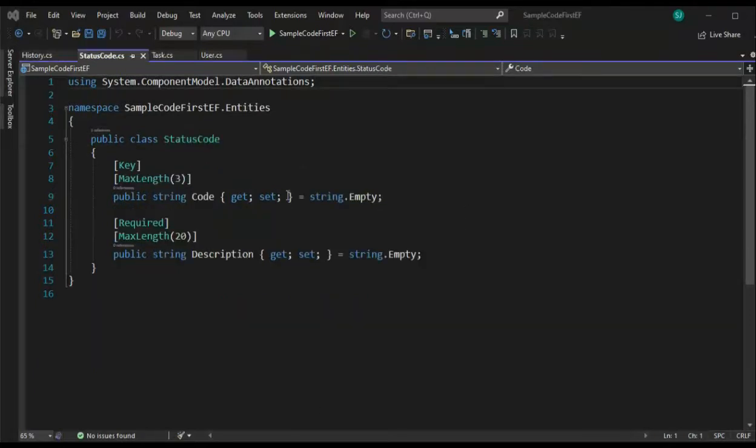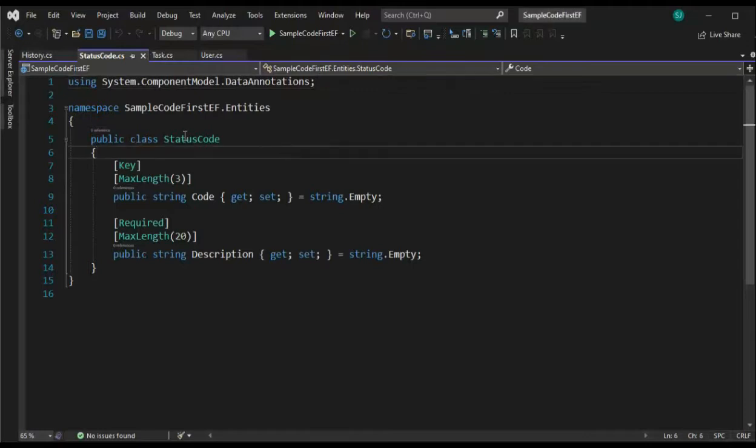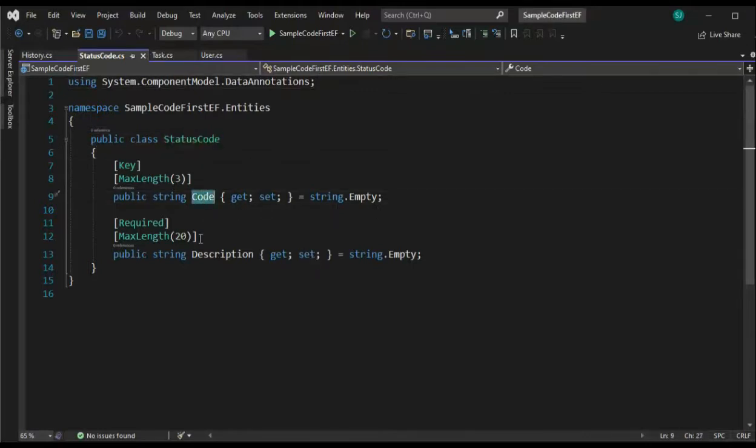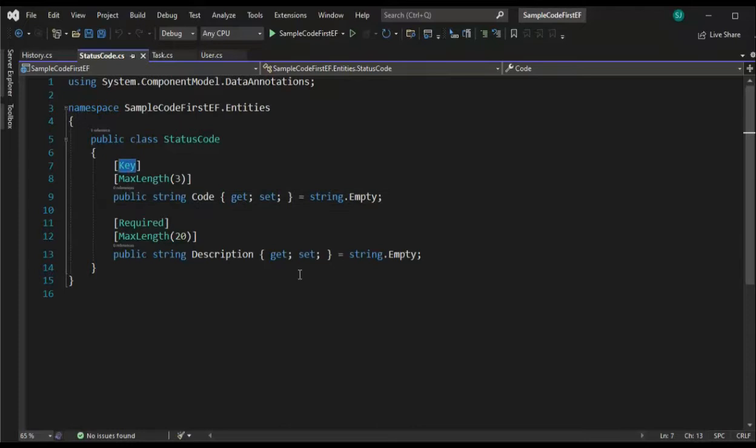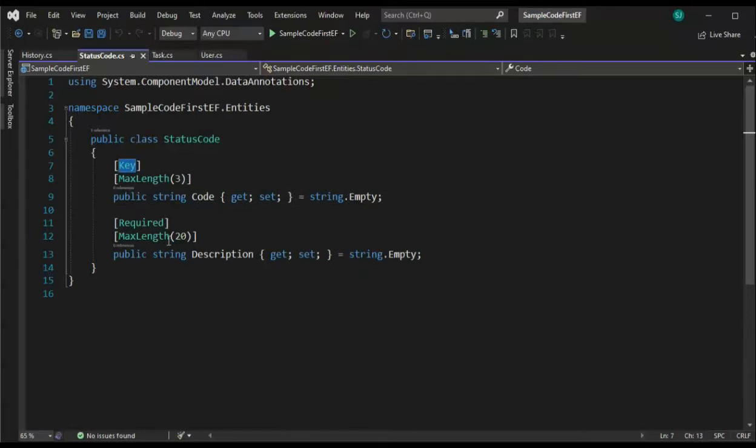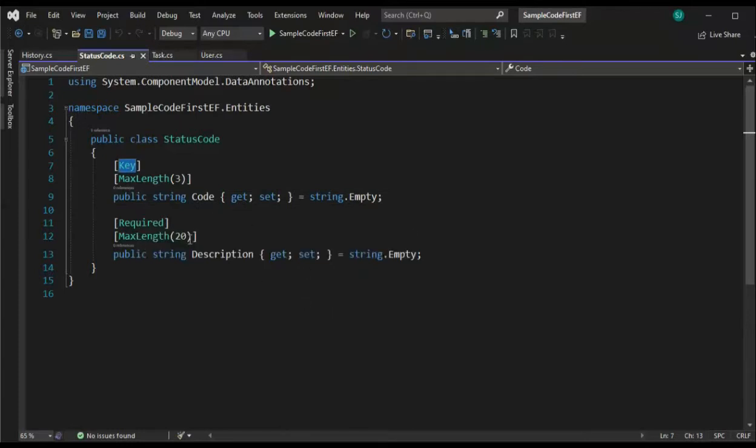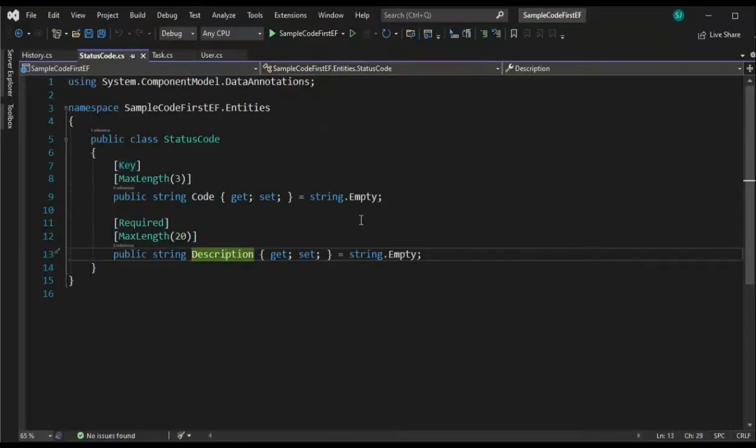Our next class, status code. Notice that we have a code and a description. Both are of type string. We're going to say code is our primary key and max length of three. Description is required and max length of 20. Notice that we only have one using clause. And that is status code.